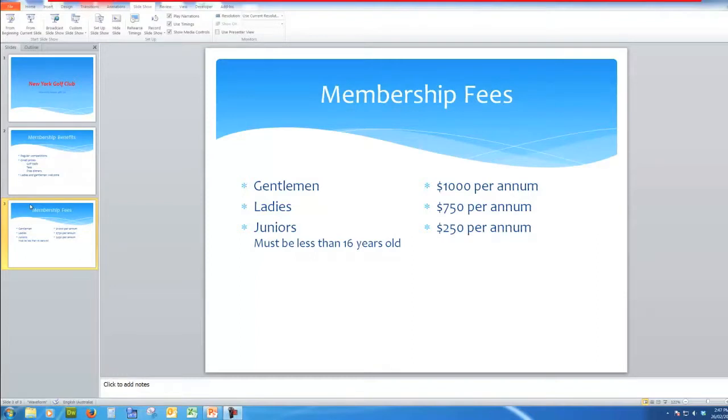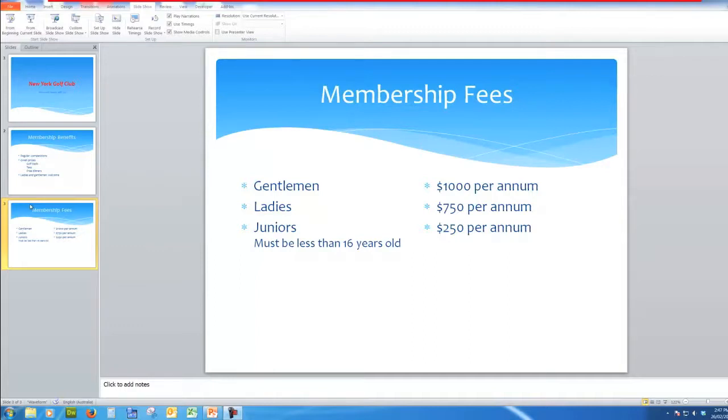Welcome to the second in the series creating a professional PowerPoint presentation. This is where we left off at the previous in the series number one, and this time we're going to continue on and look at adding a chart to a slide and also how to use slide transitions.